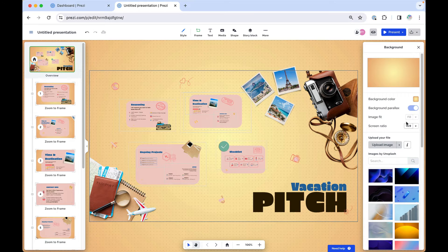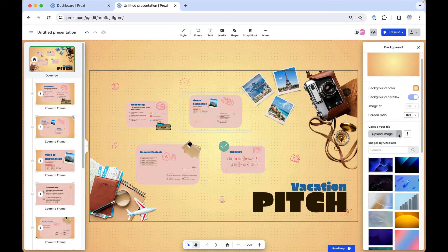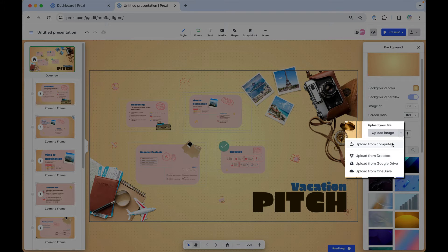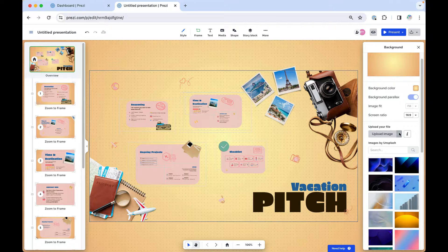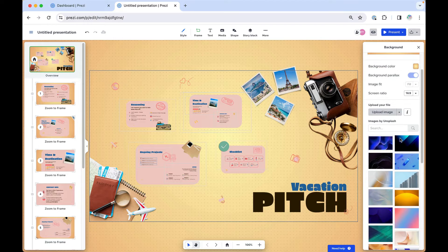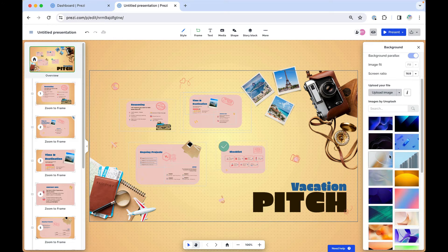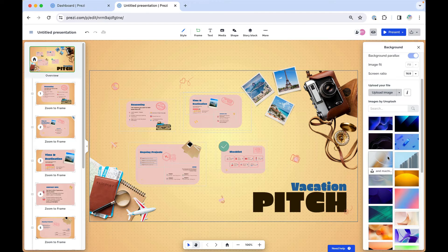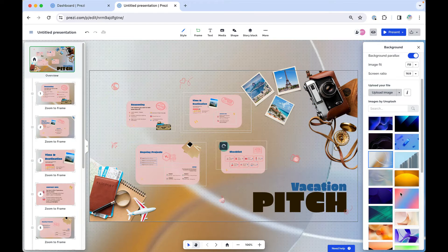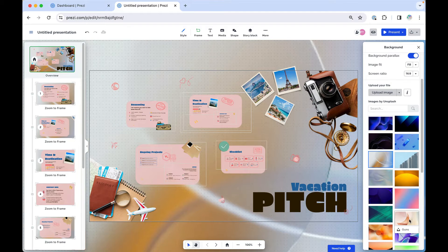You can set an image as the background by either uploading one from your computer or, depending on your plan, search and choose one from the Unsplash library.